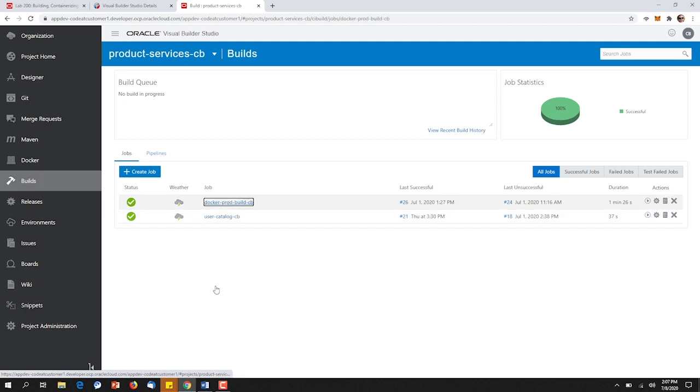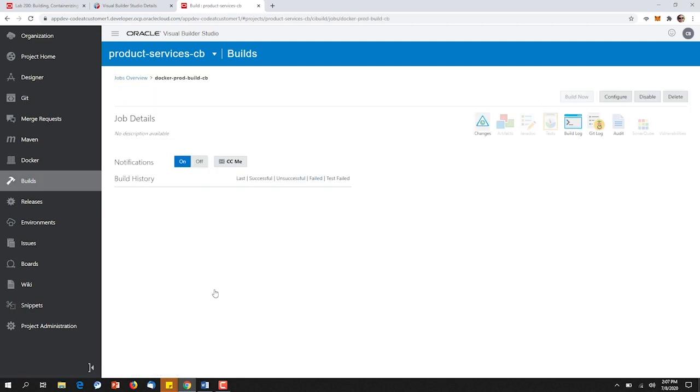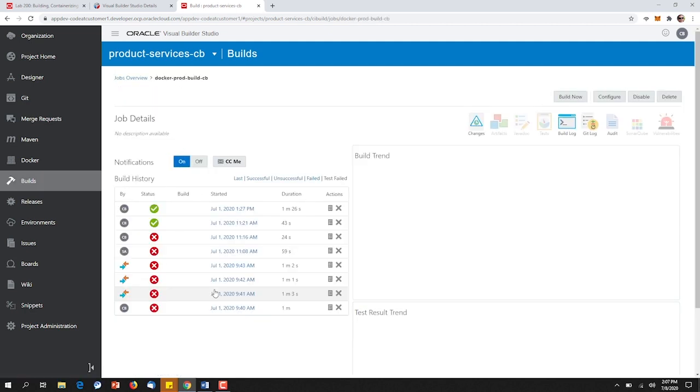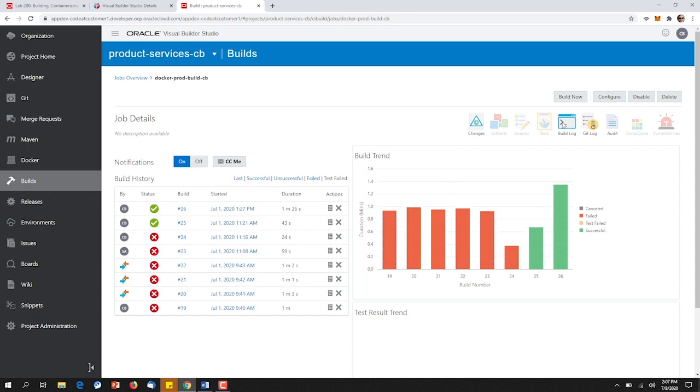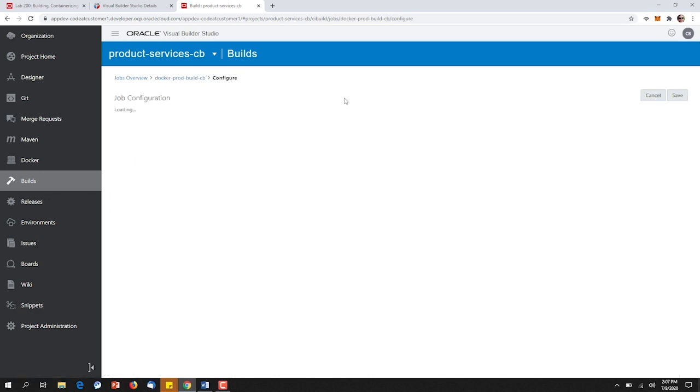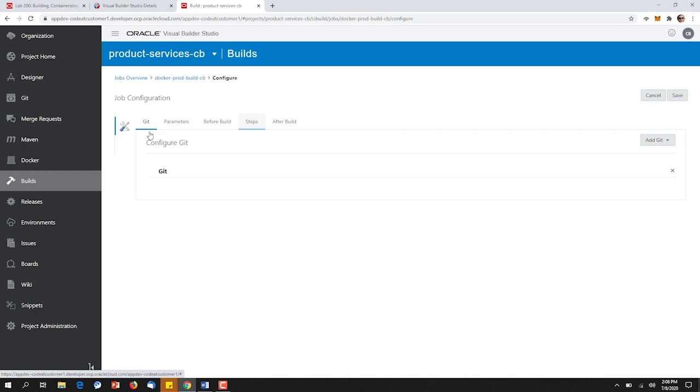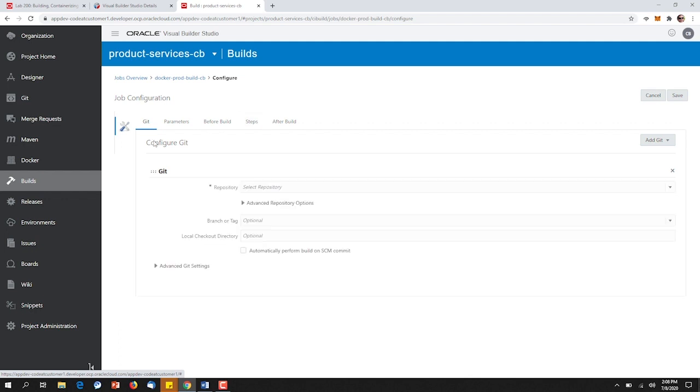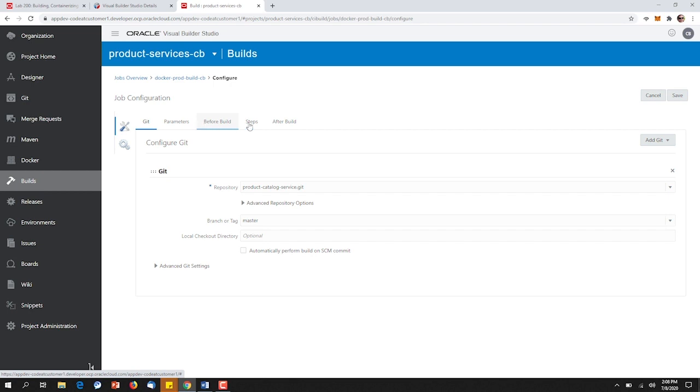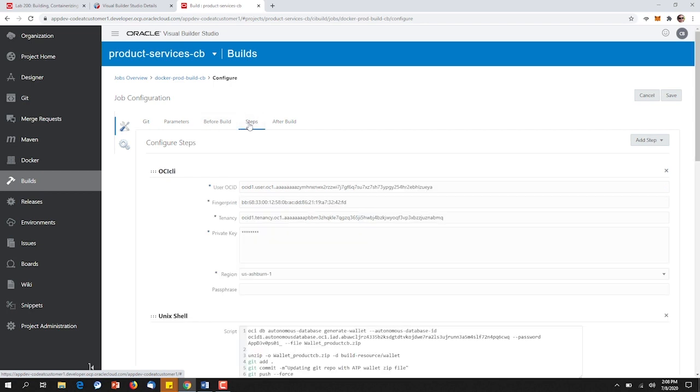If we look into our Product Catalog build and we go to the Configure tab, we can see the exact Git repository that will be accessed. Then on commit, we can view the steps in the order that the build will take as it goes from code to container to the cloud.